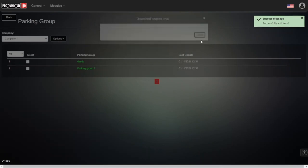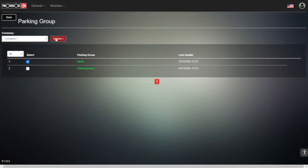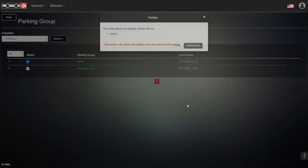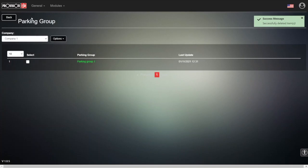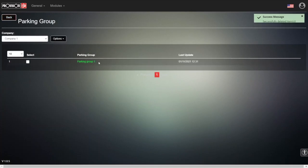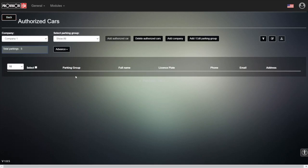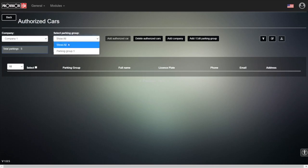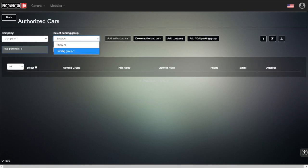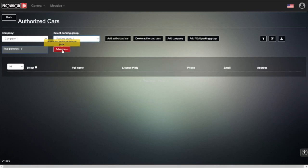Of course we can create multiple parking groups with different parking lots for the same company, for different departments. But we don't want to get confused right now, so let's delete the extra parking group and remain with parking group number one. Going back into the authorized cars, we can now see that we can choose the parking group we created — let's choose parking group number one.